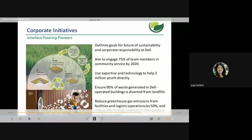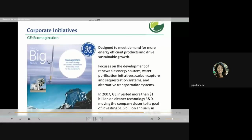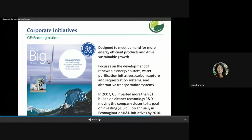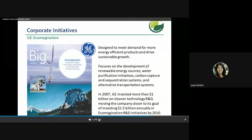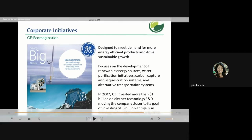Other examples include Interface Flooring pioneers, and the eco-magnesium company, which takes green technology initiatives designed to meet demand for more energy-efficient products and drive sustainable growth. It focuses on renewable energy sources, water purification, carbon capture and sequestration, separation systems, and alternative transportation systems. In 2007 this company invested more than one billion dollars in cleaner technology R&D, moving towards its goal of investing 1.5 billion dollars annually in eco-magnesium R&D initiatives by 2010.